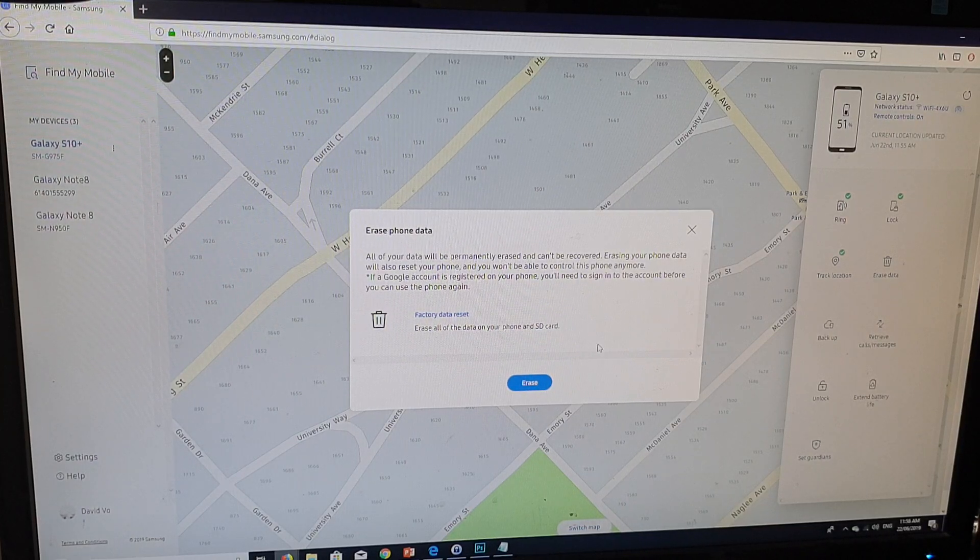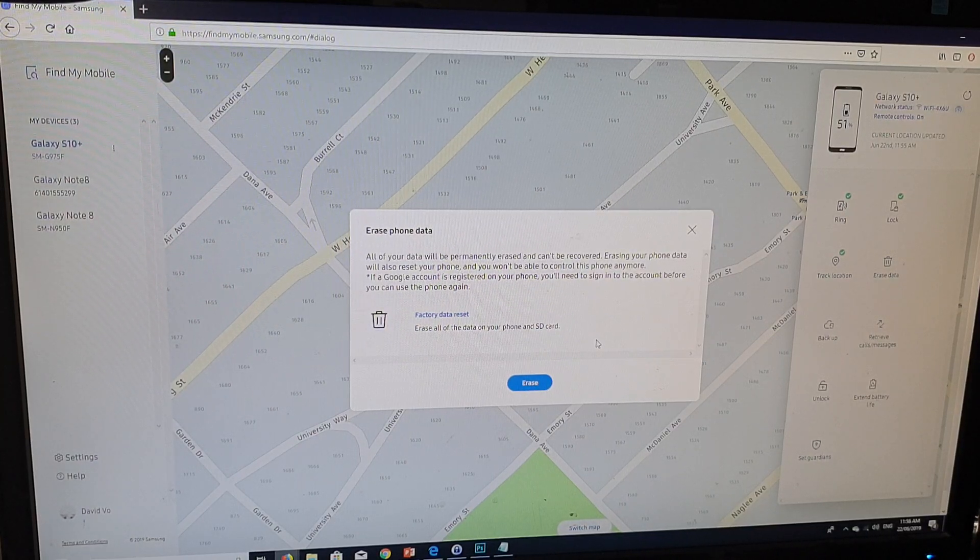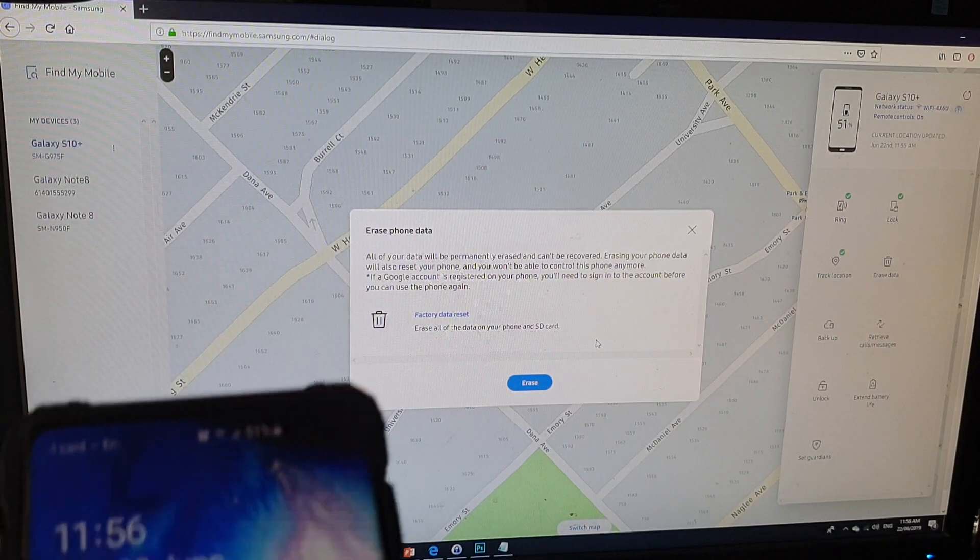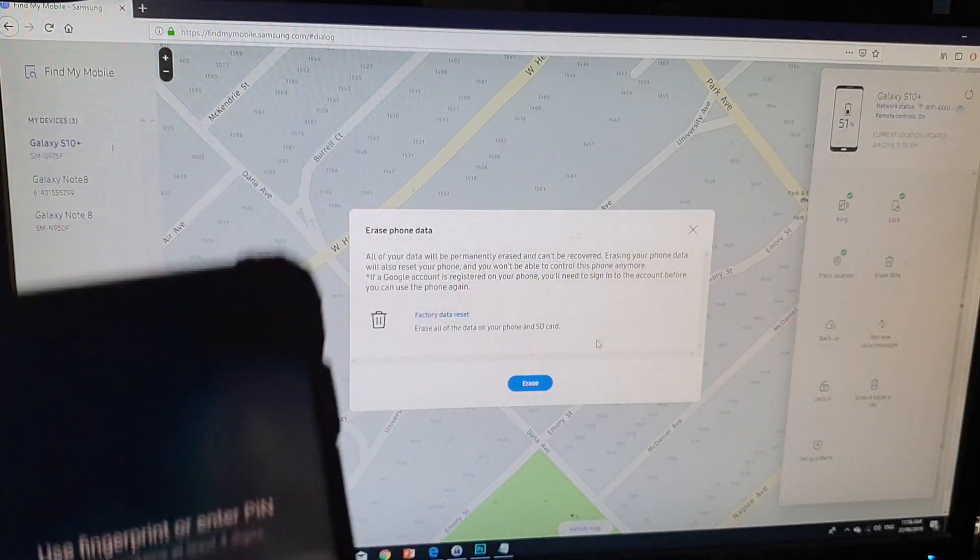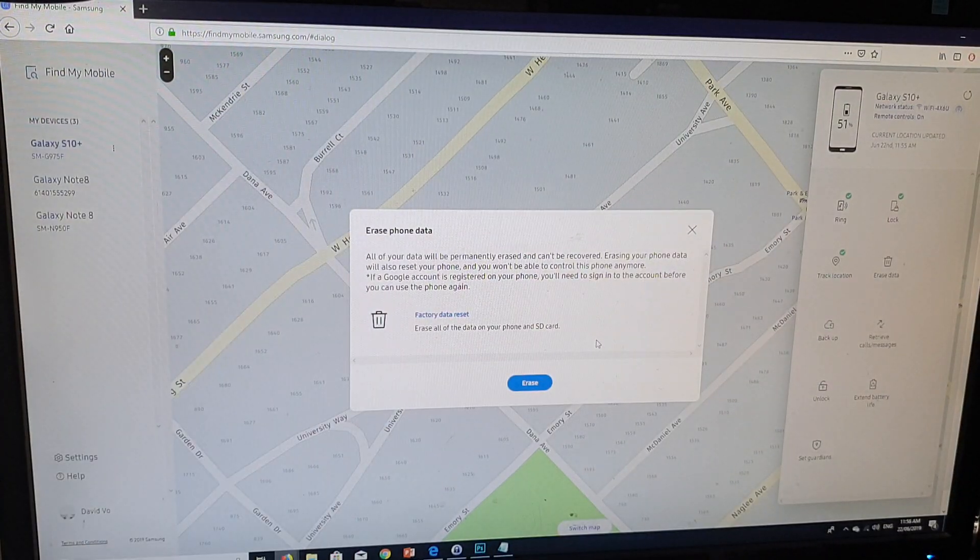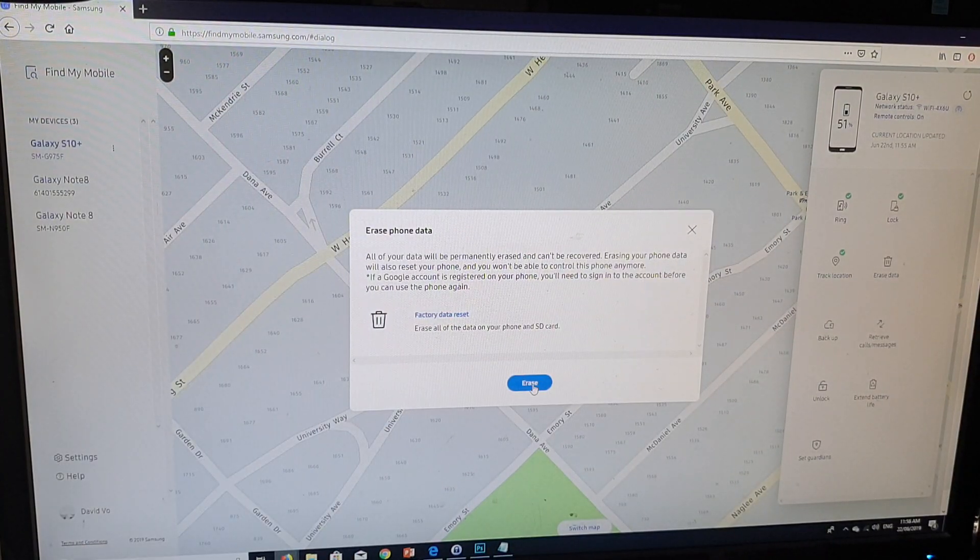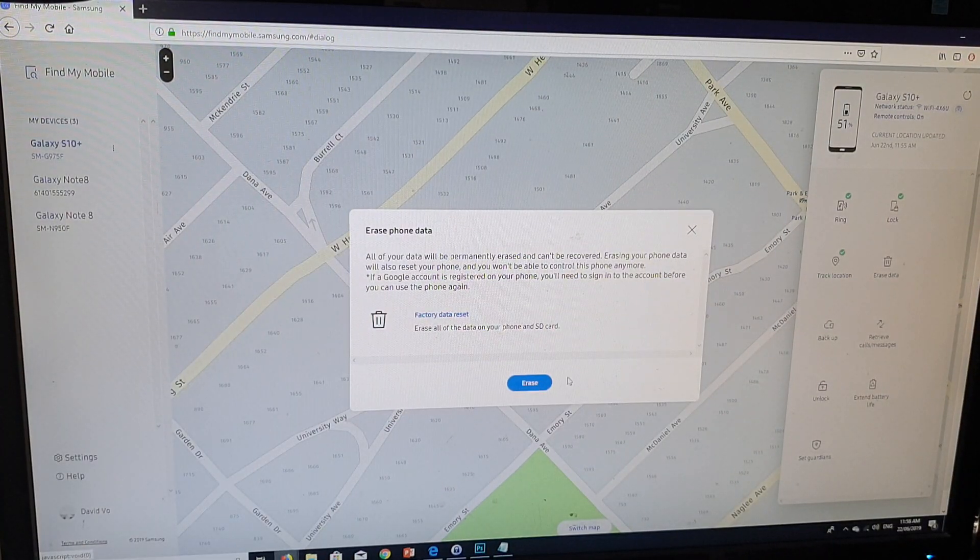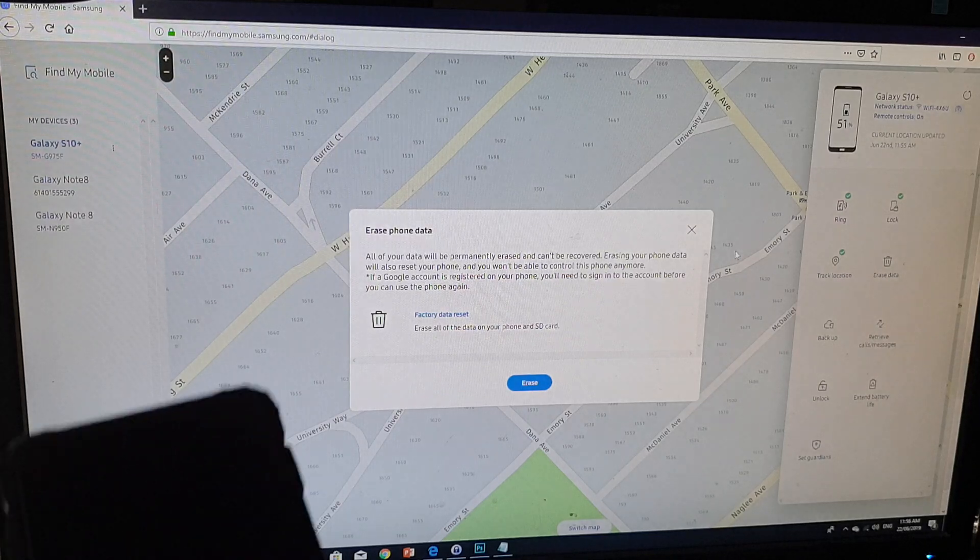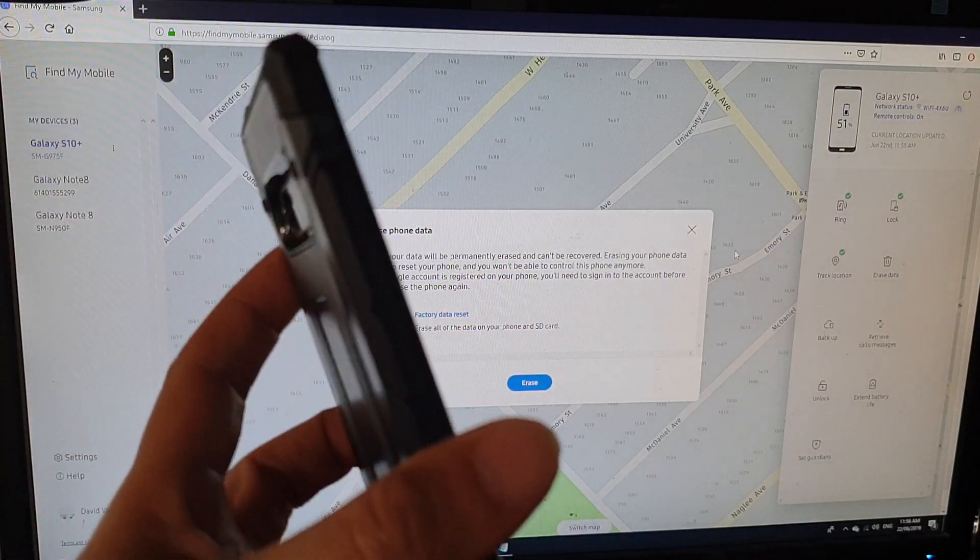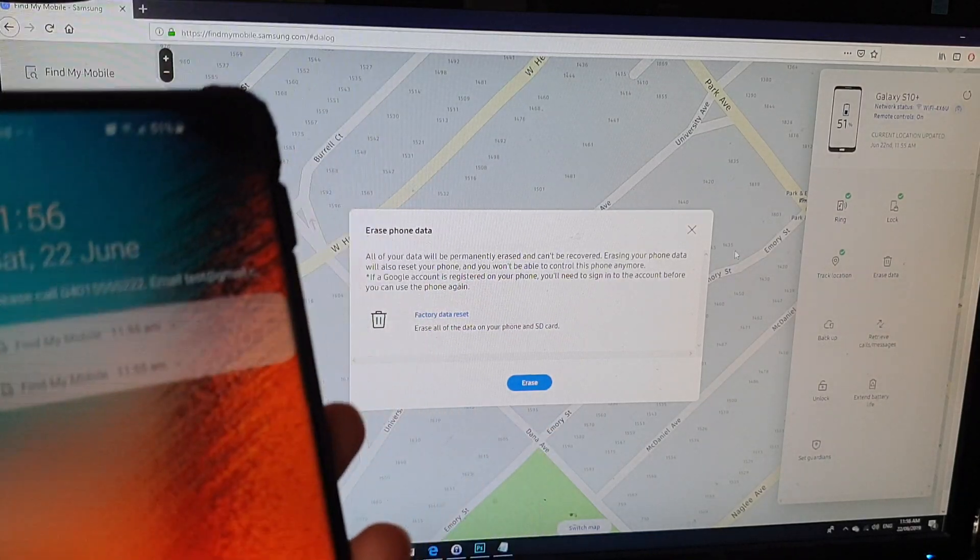And it should proceed to erase your phone. I don't want to erase my phone right now so I'm not going to click on the erase button. But if you click on it, your phone should begin to reset itself back to the factory default.